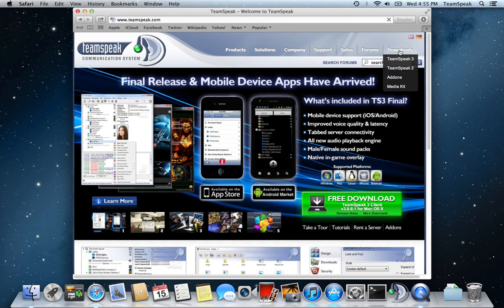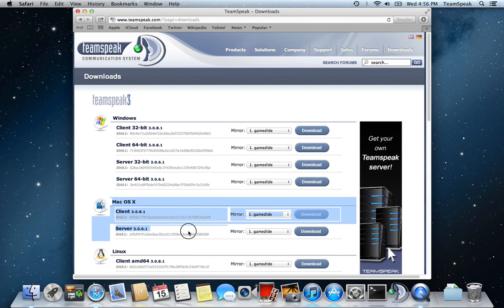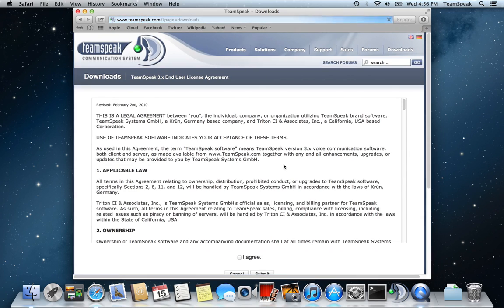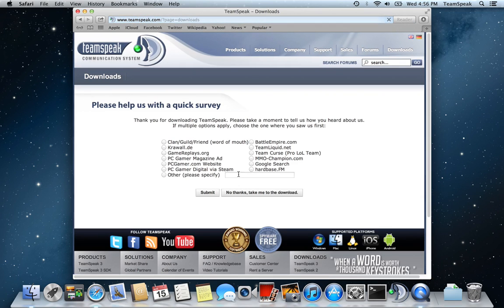When it loads, you want to go to Downloads, TeamSpeak 3. Make sure you download the latest version. Click on Download, click I Agree, click Submit.